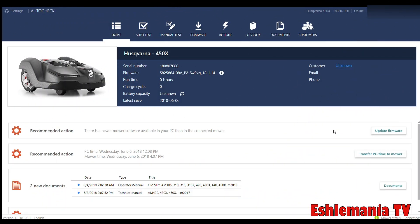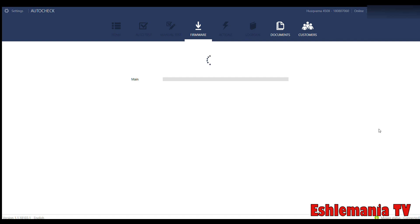So you plug the mower in and you see this recommended action, update firmware. First thing you do, just click on update firmware. Let it do its thing. You don't even have to be standing there next to it. Just let it run its course. It will tell you when it's done. Simple as that.